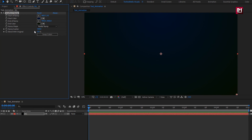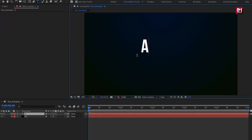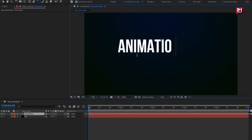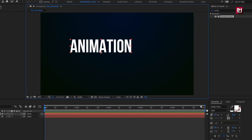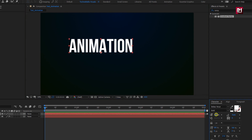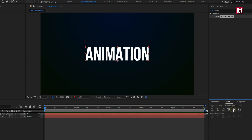Now here we will add our text. I am using Bubba's new font family. You can download this font from the link given in the description. Set font style to bold. Here you can adjust the font size if needed. Here I will align the text to center. Perfect.